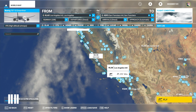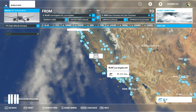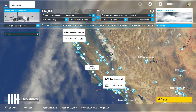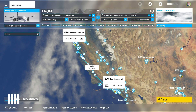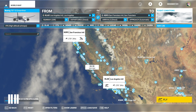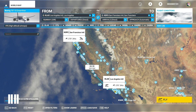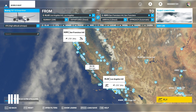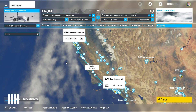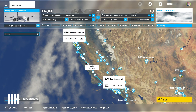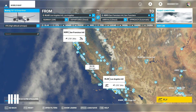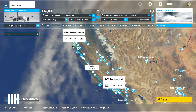All that's left is to press Fly and you are off into the air. I hope you enjoyed this quick video showing you how to set up flight plans. If you enjoyed it, be sure to leave a like, and if you'd like to see more videos like it, consider subscribing. If you have any questions, leave a comment below and we'll try to answer as many as we can. Thanks for watching and we'll see you in the next video.